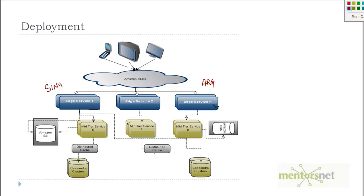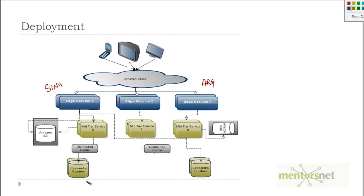They are using different services like Amazon Simple Queuing Services, Amazon Simple Storage, and they are using distributed database caches. They are using Cassandra cluster, which is a NoSQL database. That means these databases do not follow the rules of relational database management systems.